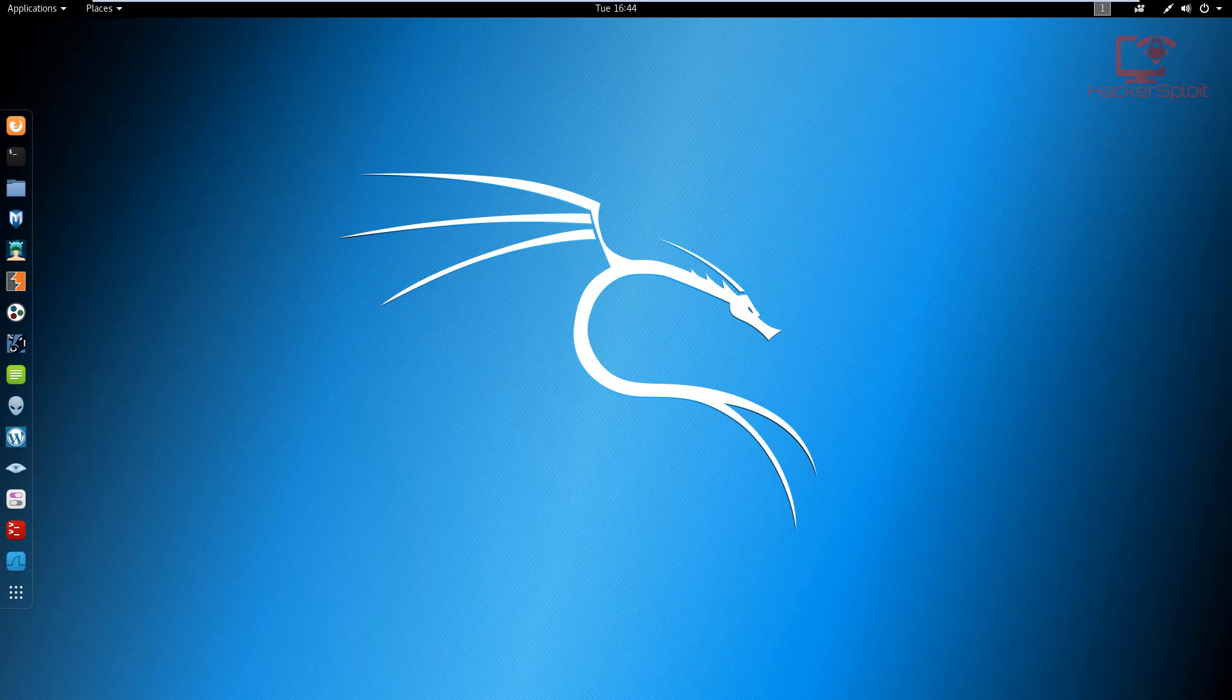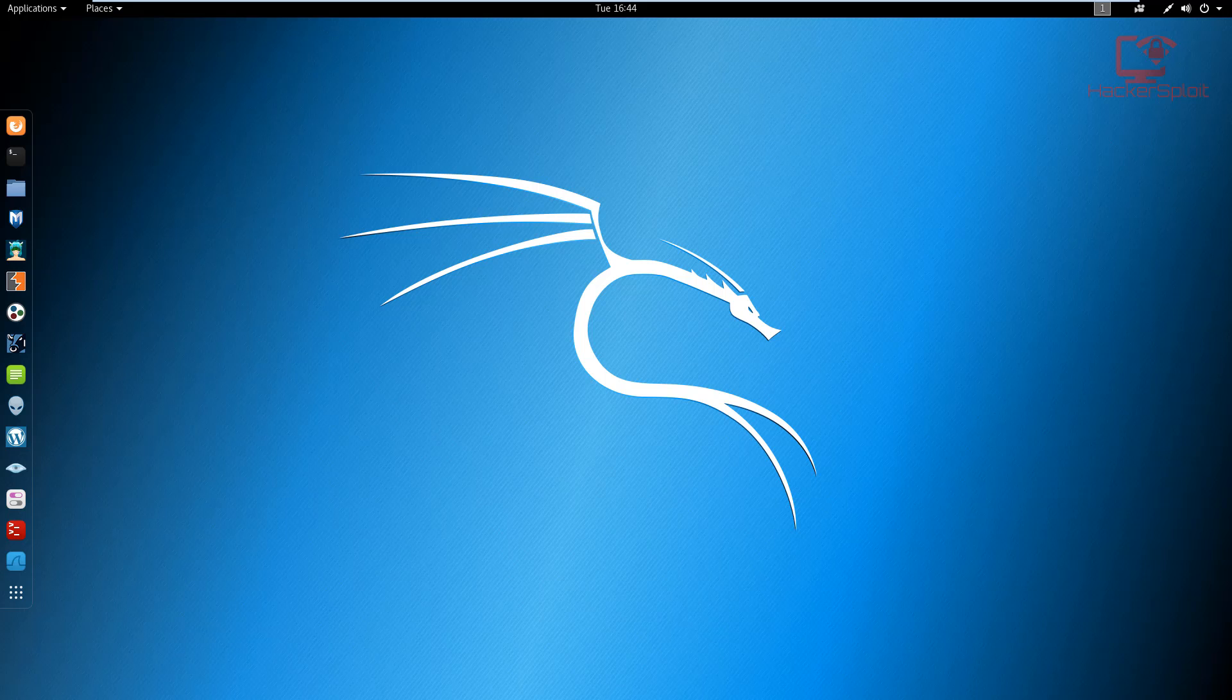Hey guys, hack exploit here back again with another video. In this video, we're going to be looking at how to detect rootkits on Linux, and more specifically, how to detect rootkits on Kali Linux.